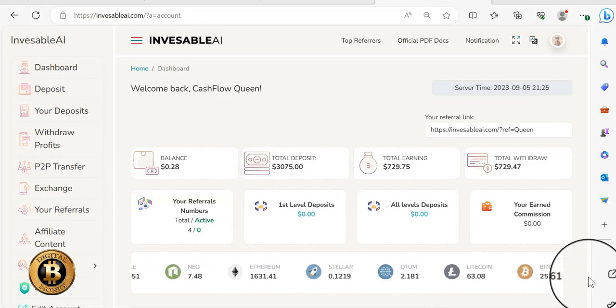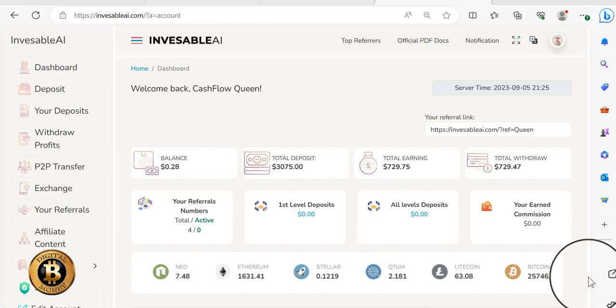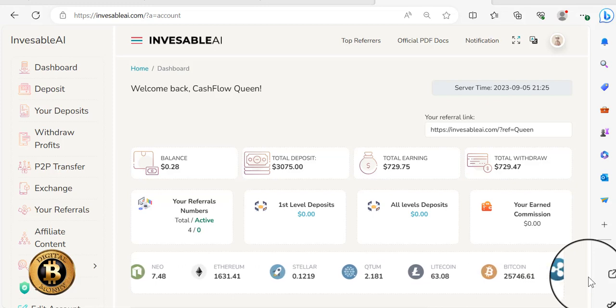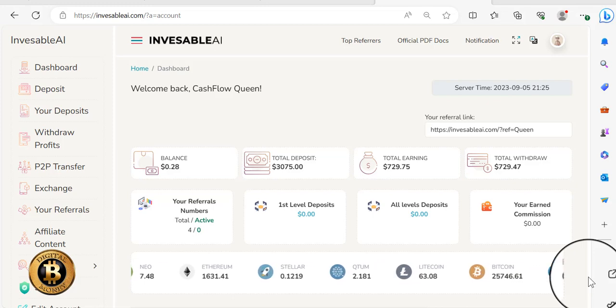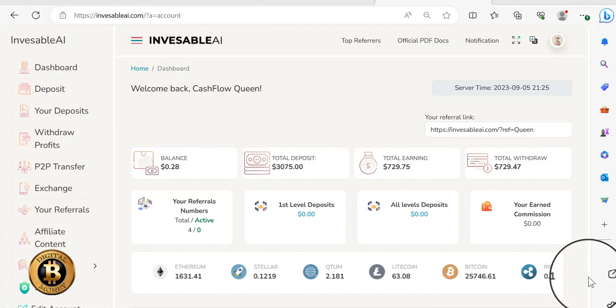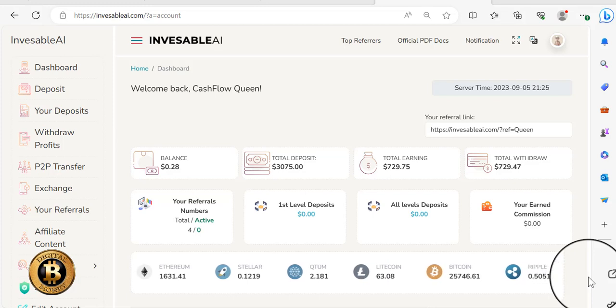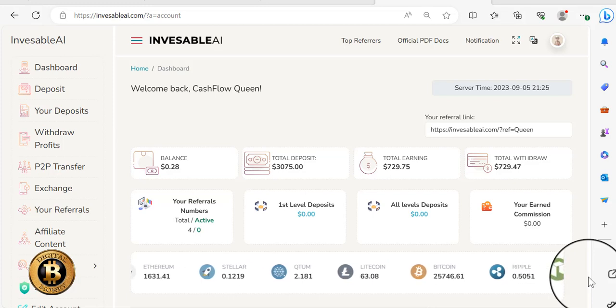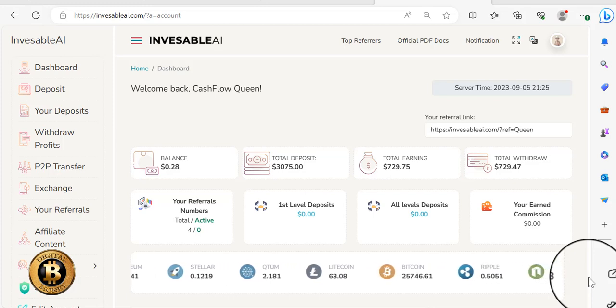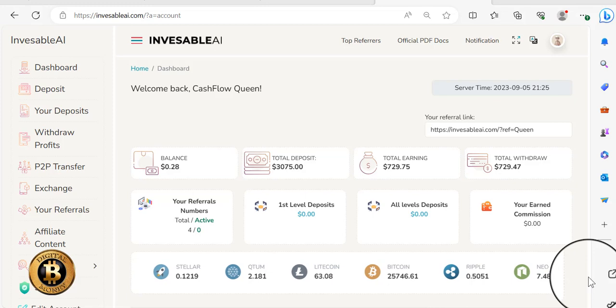So we have received our withdrawal for today. Took three hours and 28 minutes from the request to the receive.